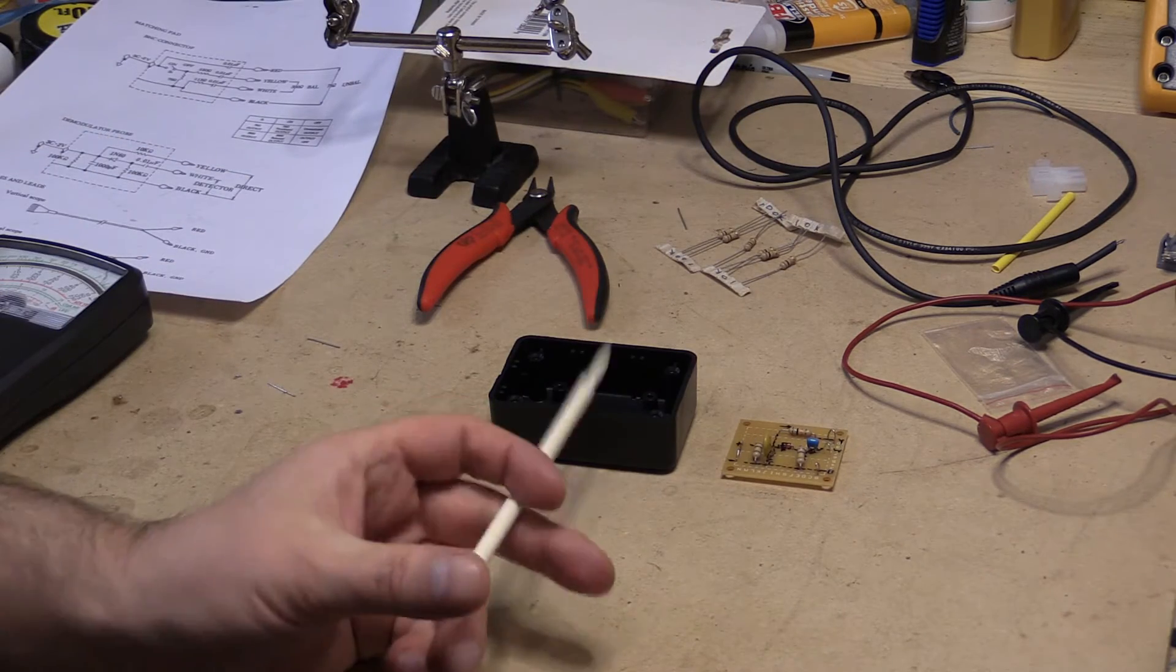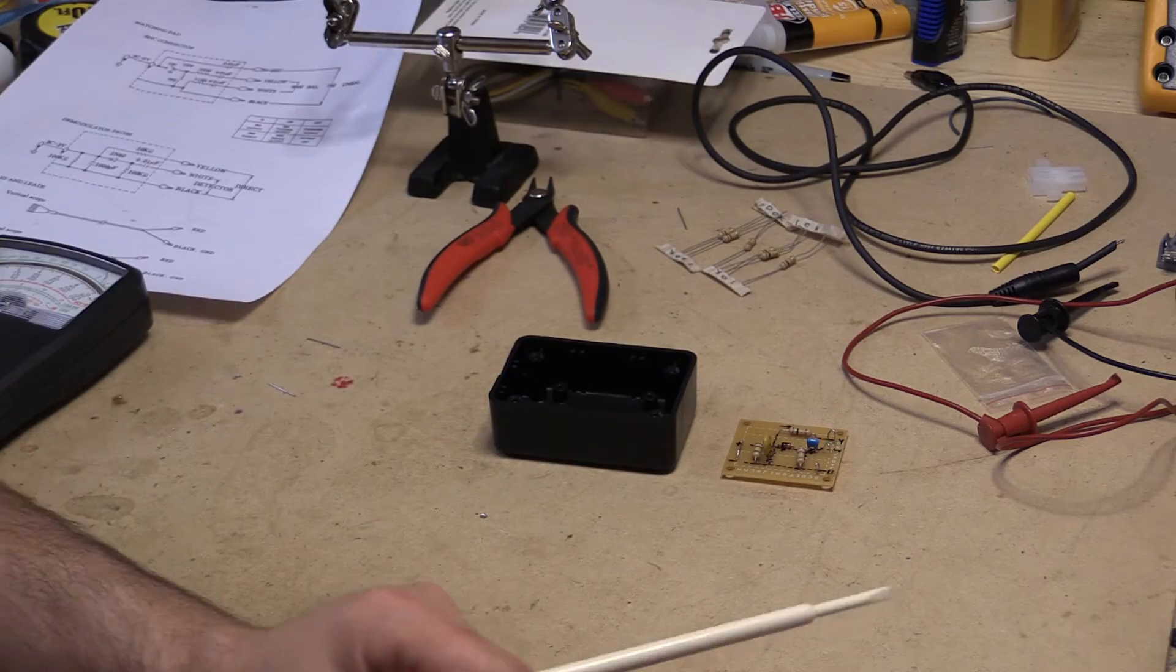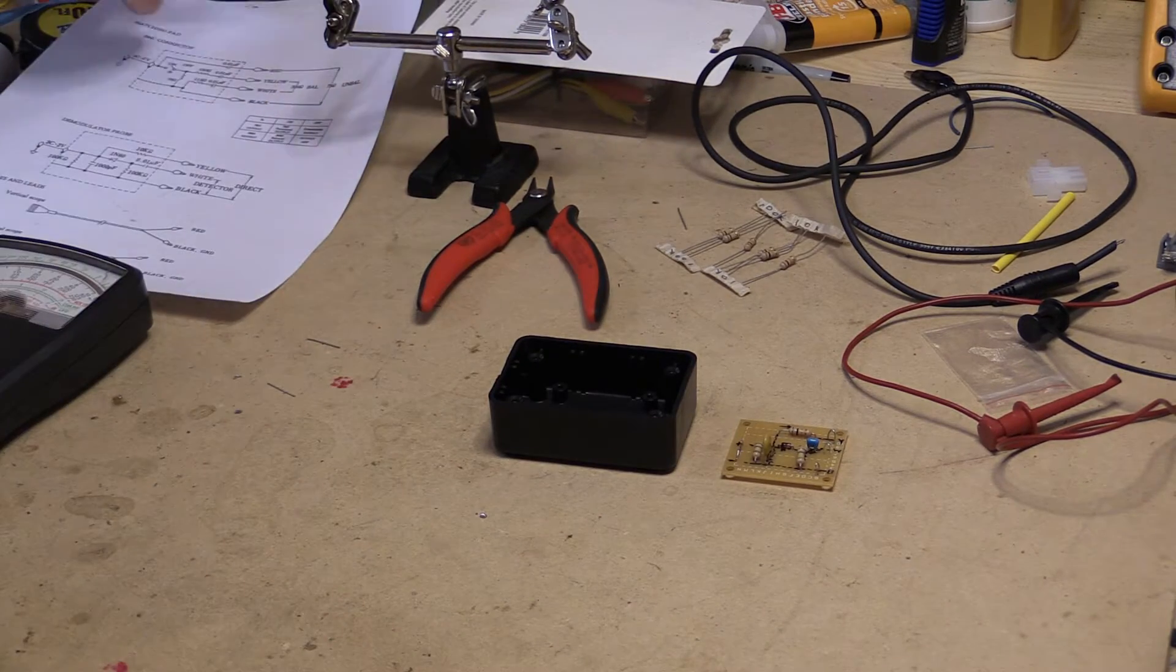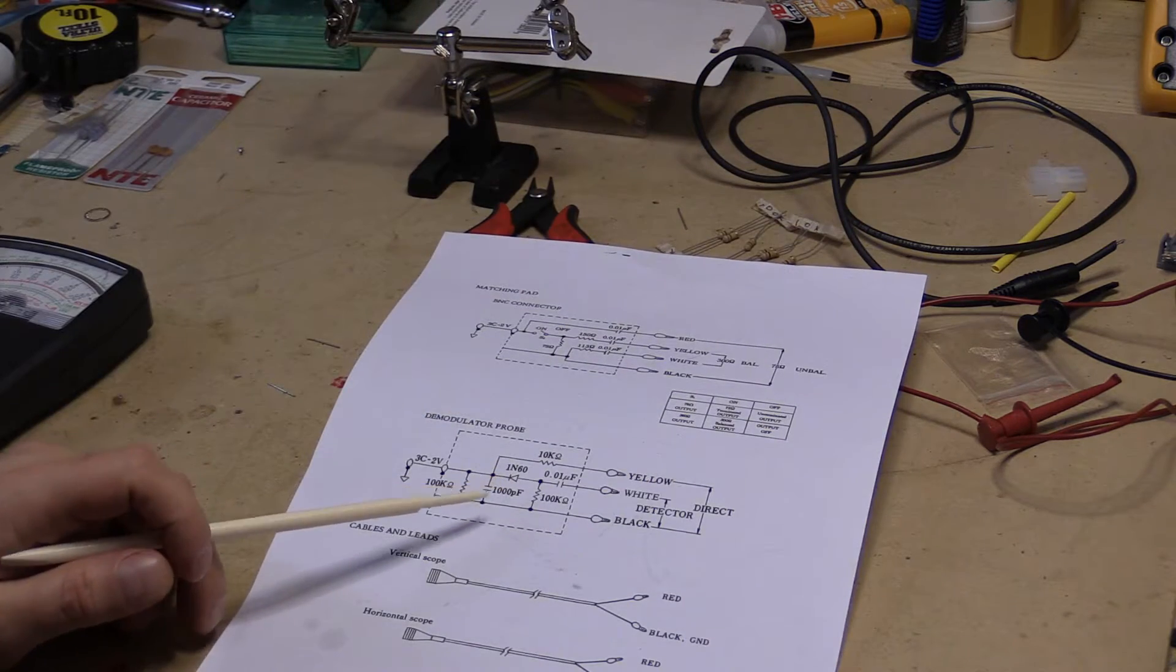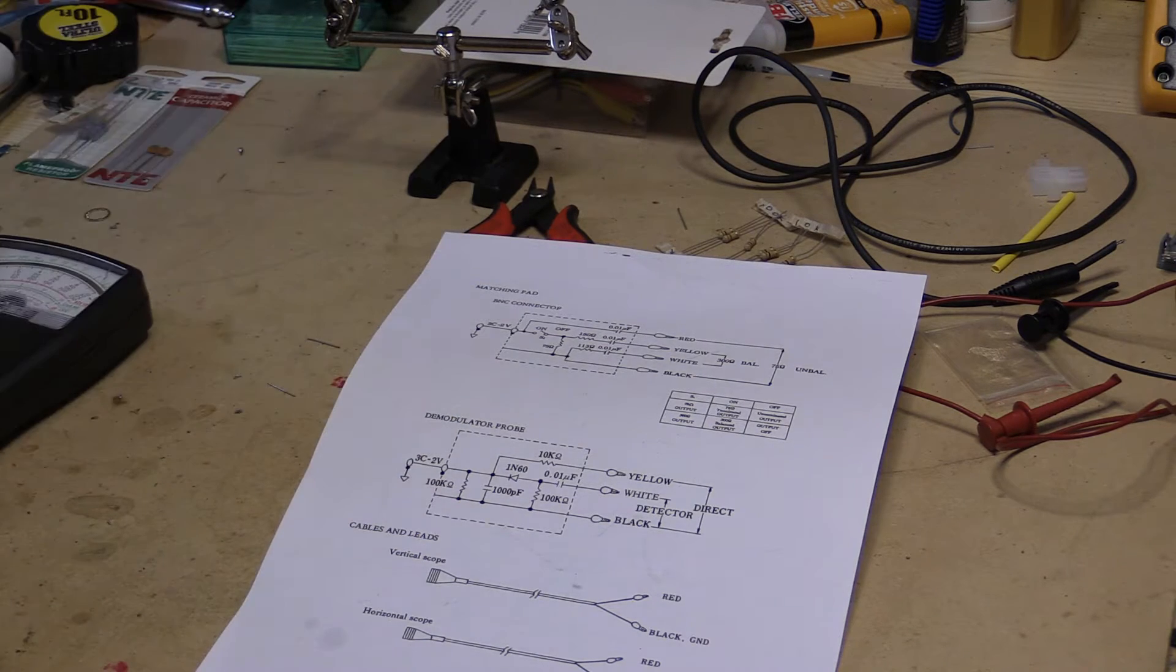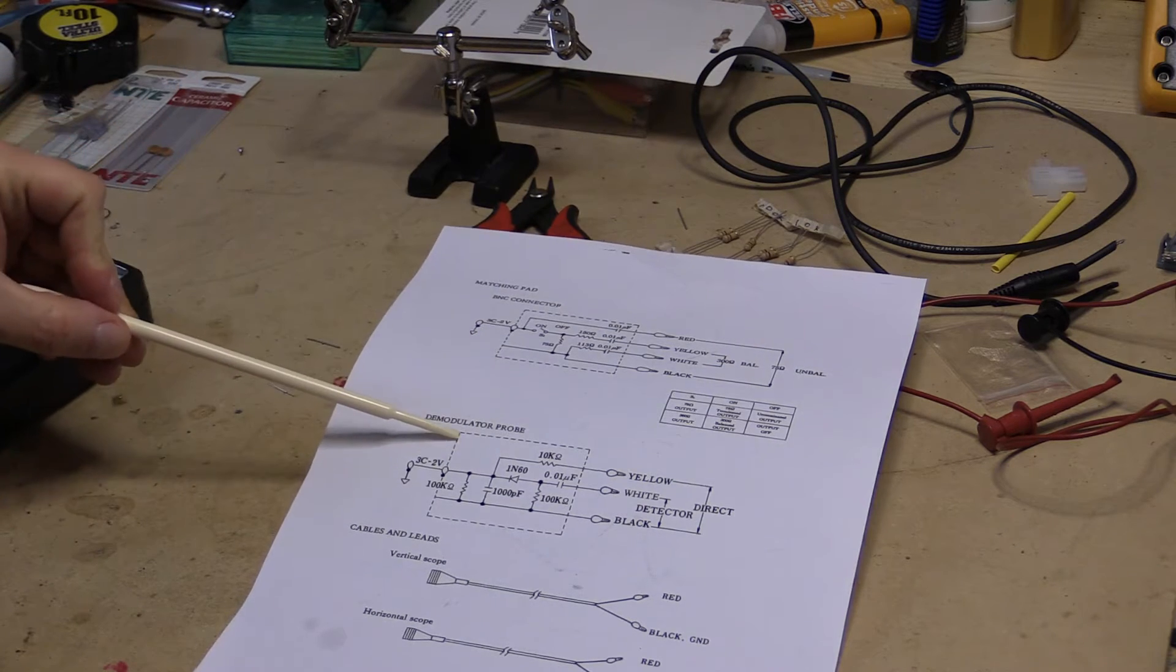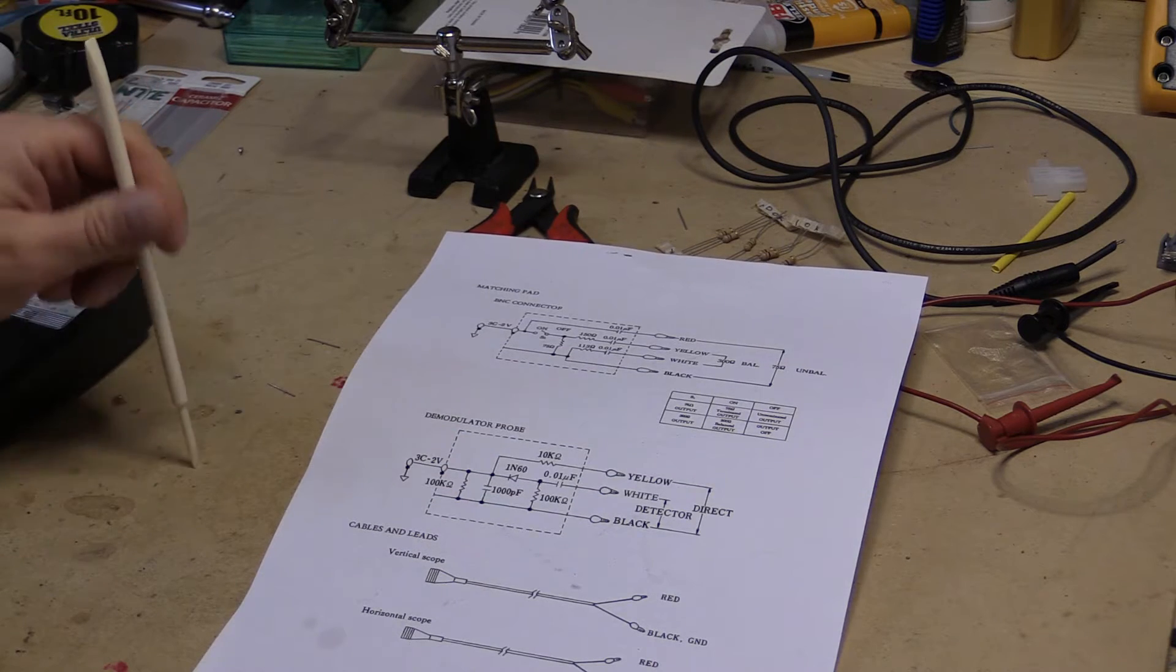The one I picked up was no different. I paid $40 for it. Dennis had gone ahead and posted the manual for this, and because they don't come with the probes, I'm going to have to build my own. So what I'm working on right here, right now, is the demodulator probe.